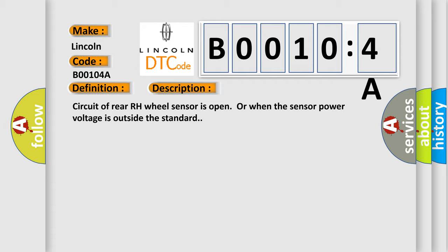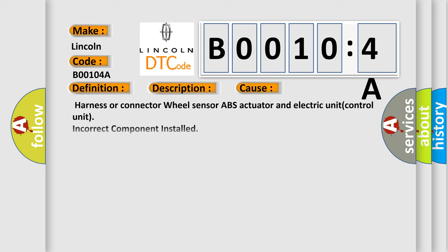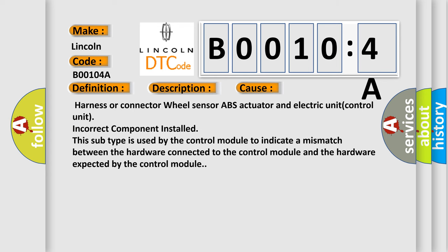This diagnostic error occurs most often in these cases: harness or connector wheel sensor ABS actuator and electric unit control unit, incorrect component installed. This subtype is used by the control module to indicate a mismatch between the hardware connected to the control module and the hardware expected by the control module.